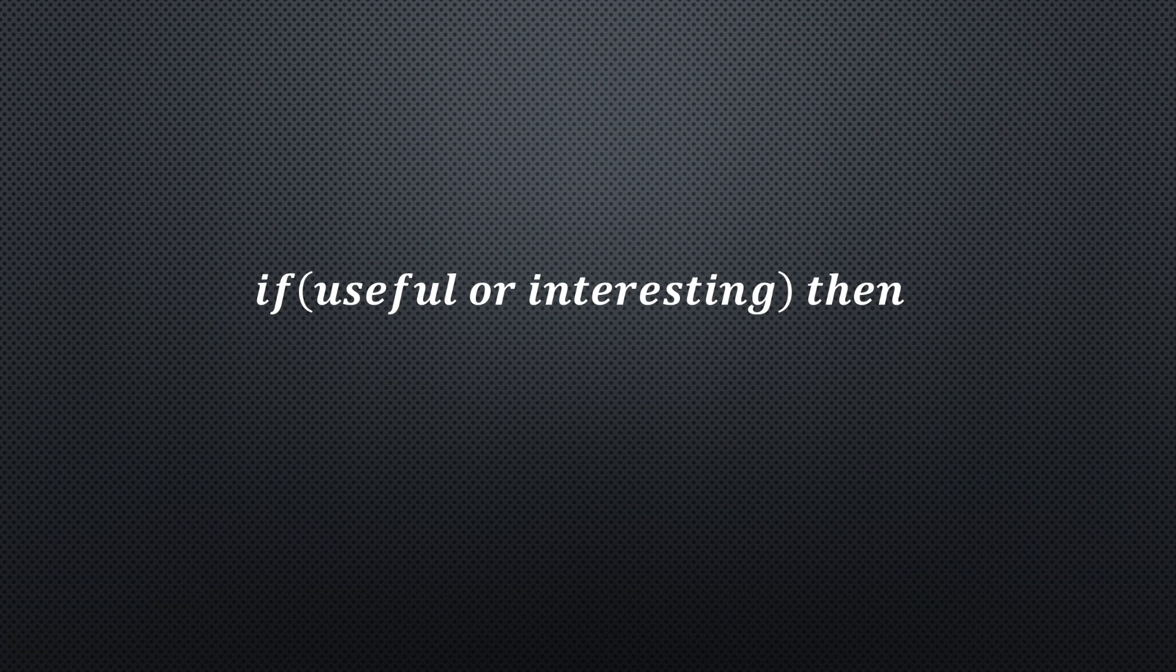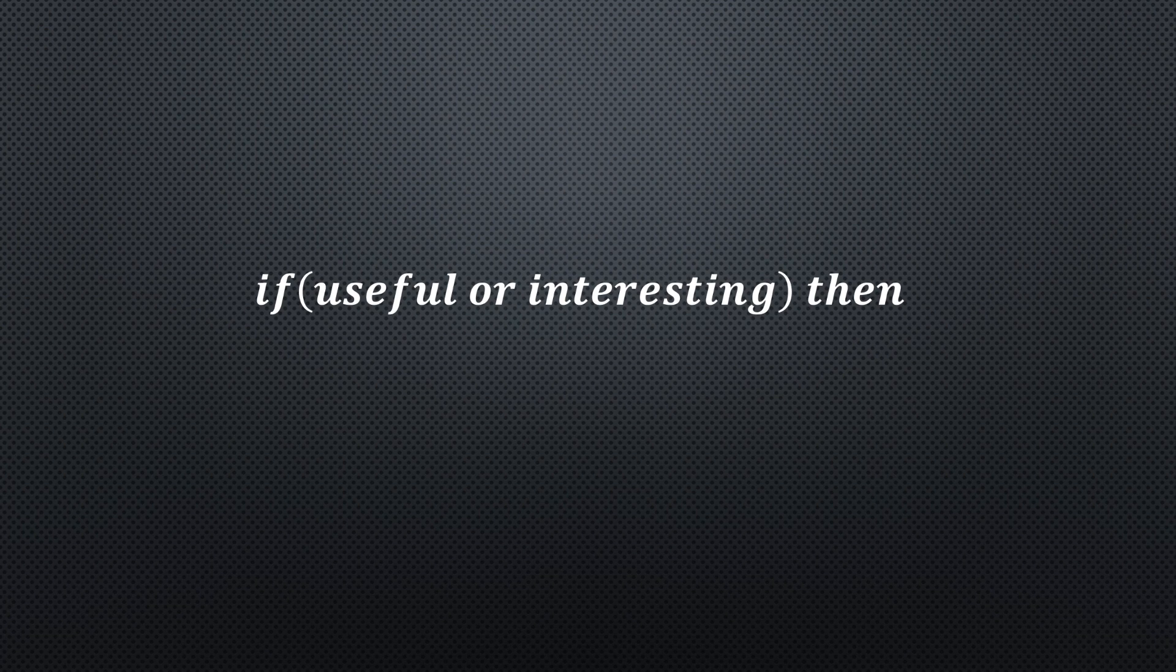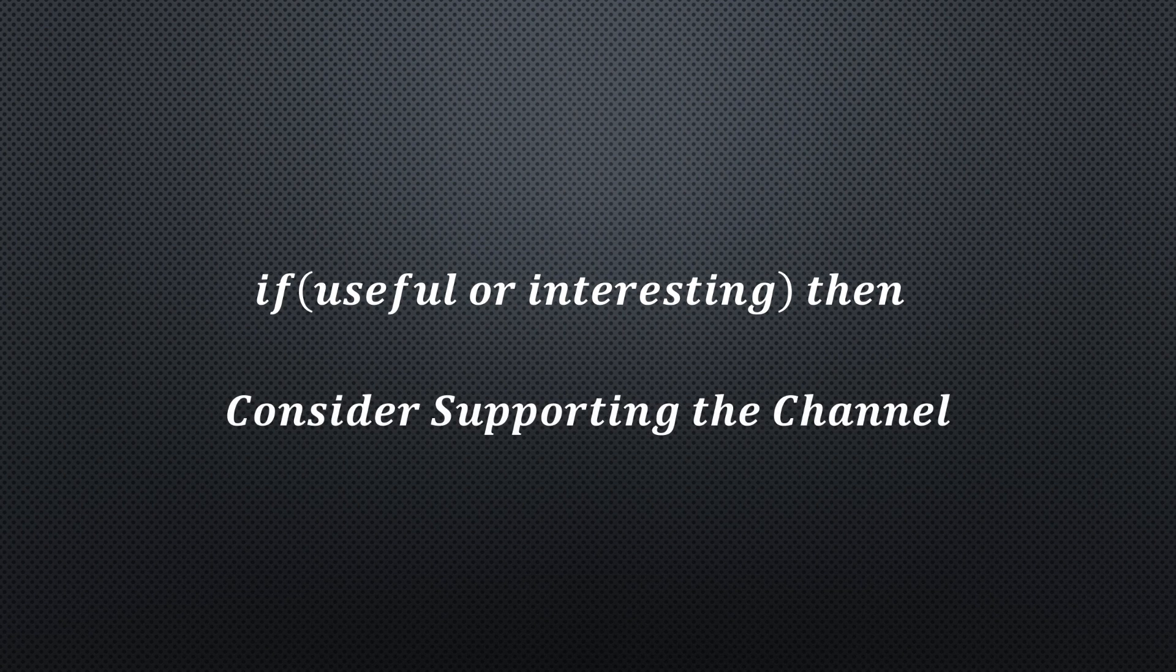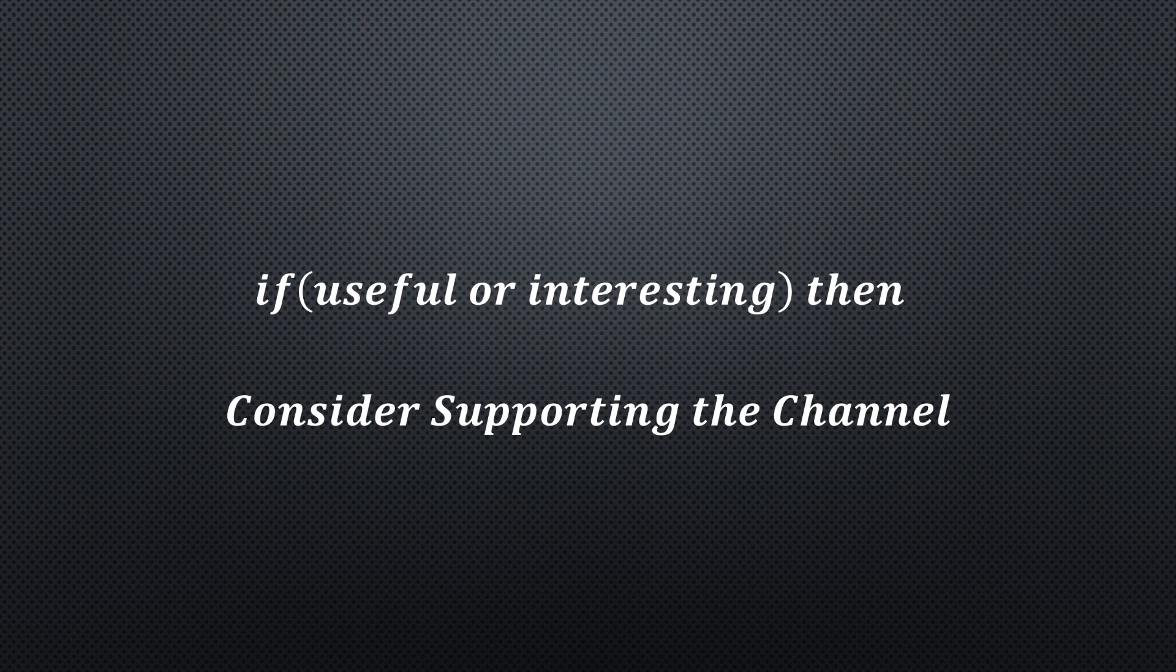I hope this video was useful or at least interesting for you. If true, please consider supporting the channel to secure its future existence. You find the links in the description. Thank you. Bye.